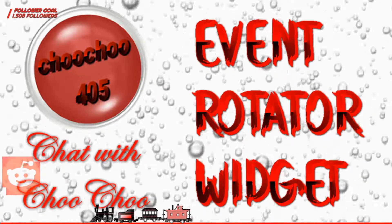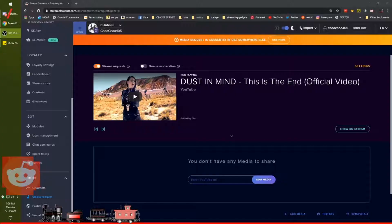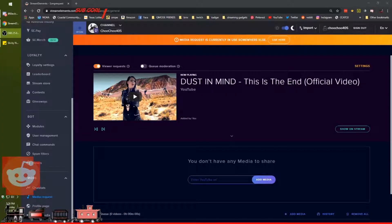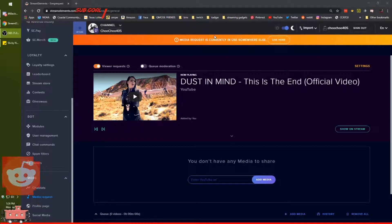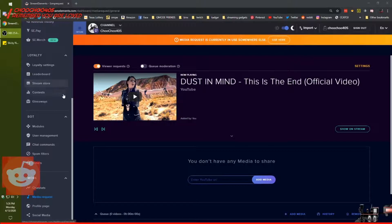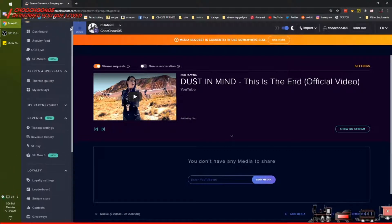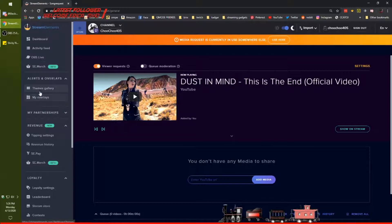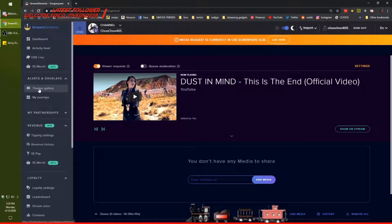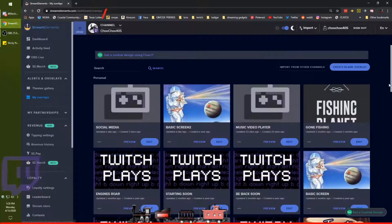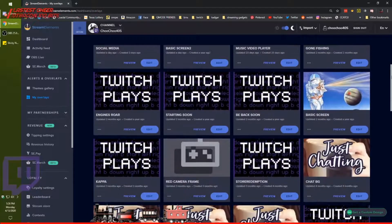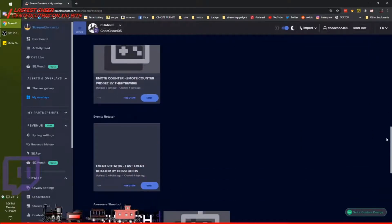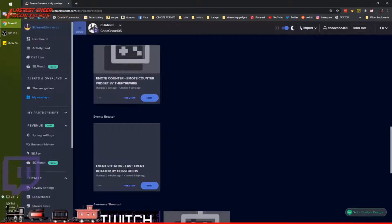Let me turn off the title. Sign into your Stream Elements — mine always lands on the page I have to go to the most, but you set yours up the way you want, as always. We're going to go into the themes gallery. First of all, I'm going to show you my overlays — I have the various ones I have set up, and here is my event rotator.